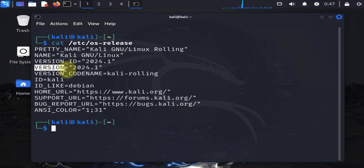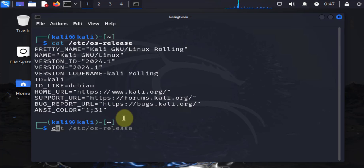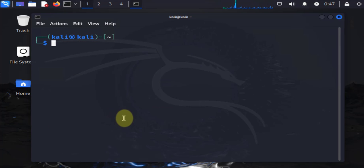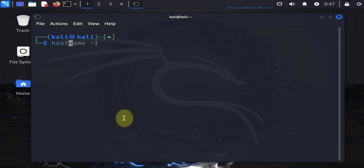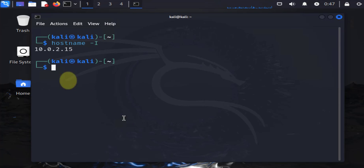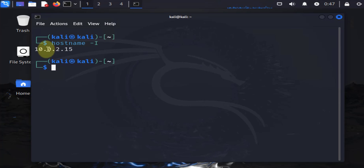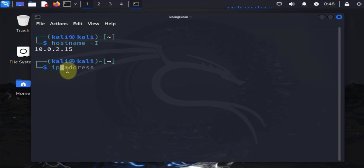Before we change the IP address, there's some commands you can run to check what the IP address is set to. One of the easiest commands is hostname -i, which should just show you the IP address. In this case we see 10.0.2.15. Another command that shows more information is ip address.